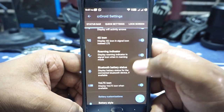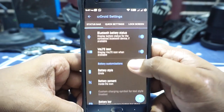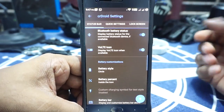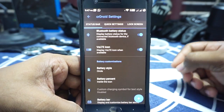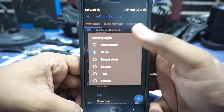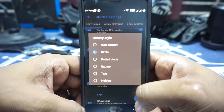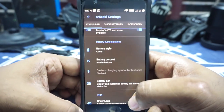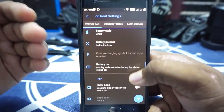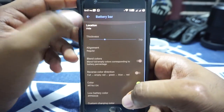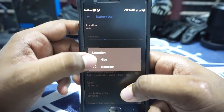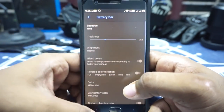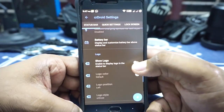4G instead of LTE, roaming indicator, and Bluetooth battery status can be enabled. VoLTE icon can also be enabled if you want. The battery customization is available — you can customize it to any of these styles, which works out really well. Battery percentage can be inside the icon, outside the icon, or next to the icon. Battery bar can be customized — you can enable it on the status bar and customize the color, thickness, all of that.